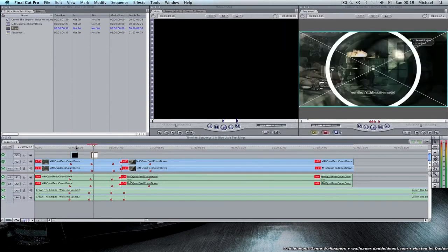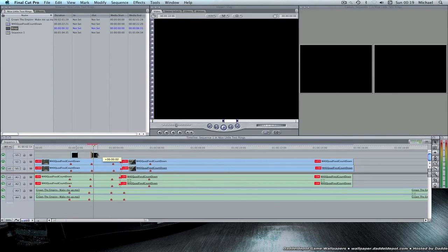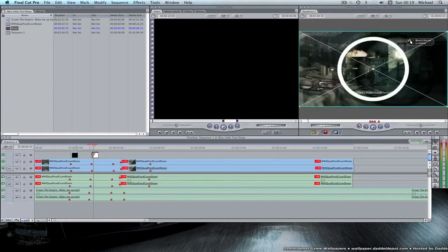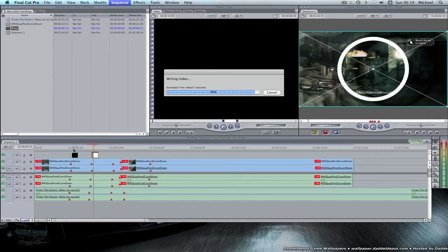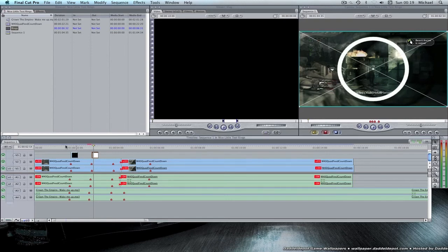And basically that's about it. It's just literally dragging it and changing the size of the thing. So I'll show you the finished article.